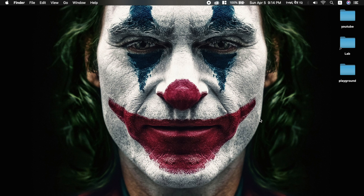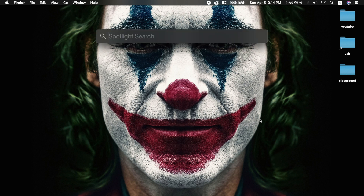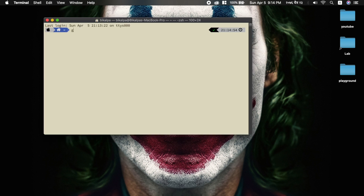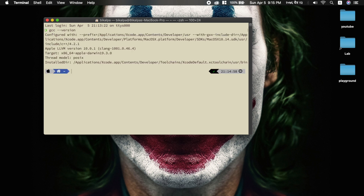In the Mac operating system, most likely you will already have GCC installed. First, go to the terminal and type gcc --version to check.